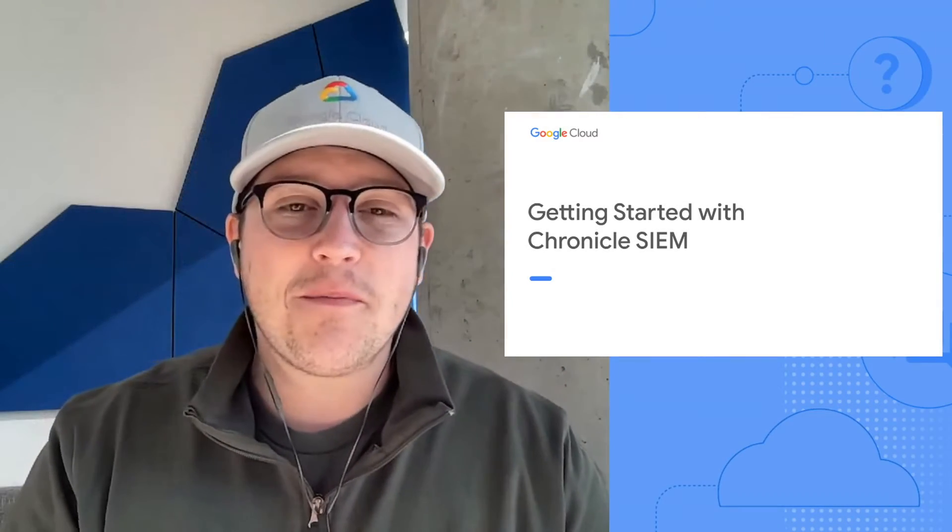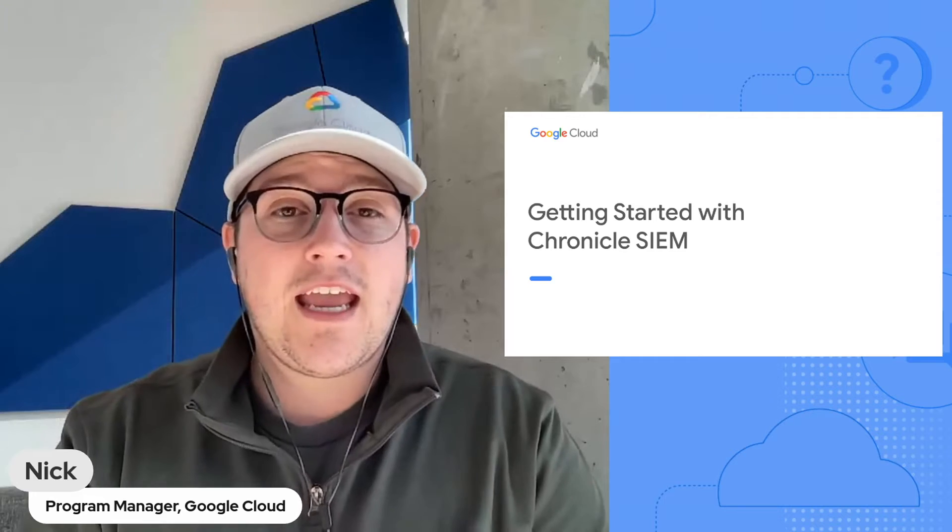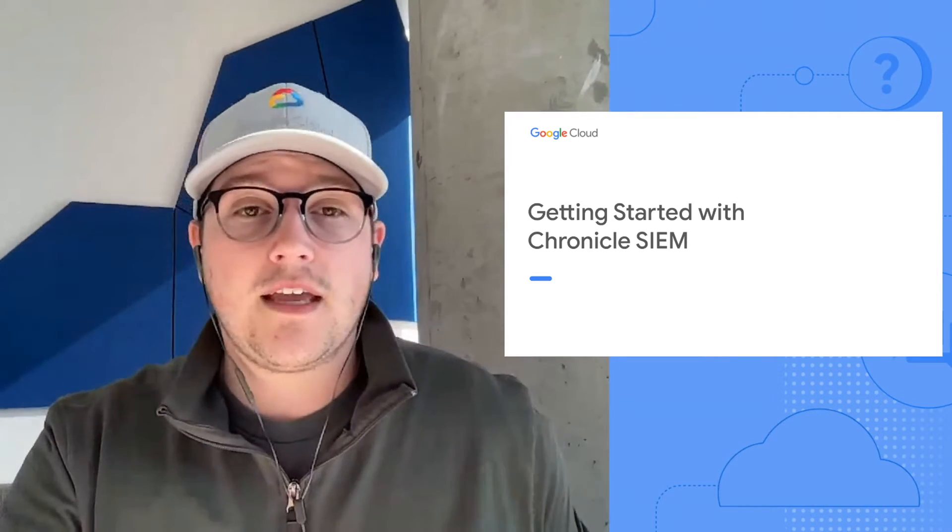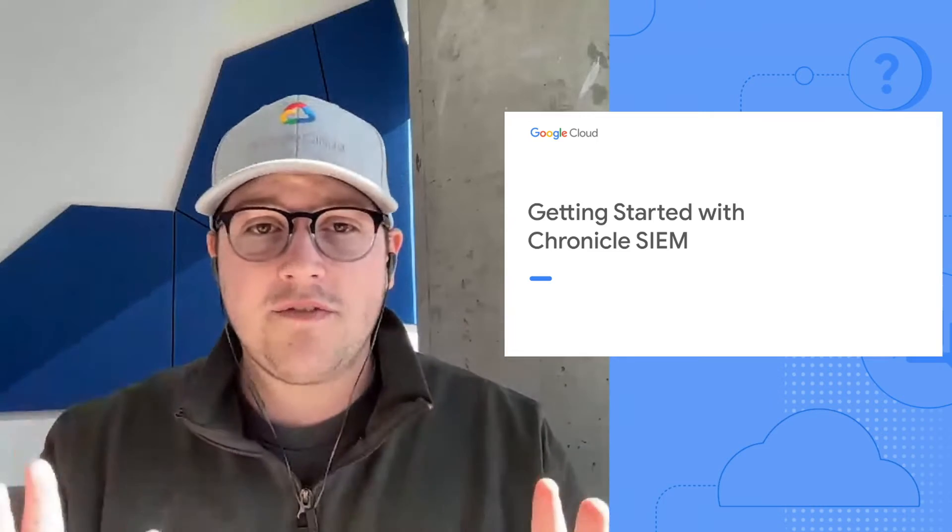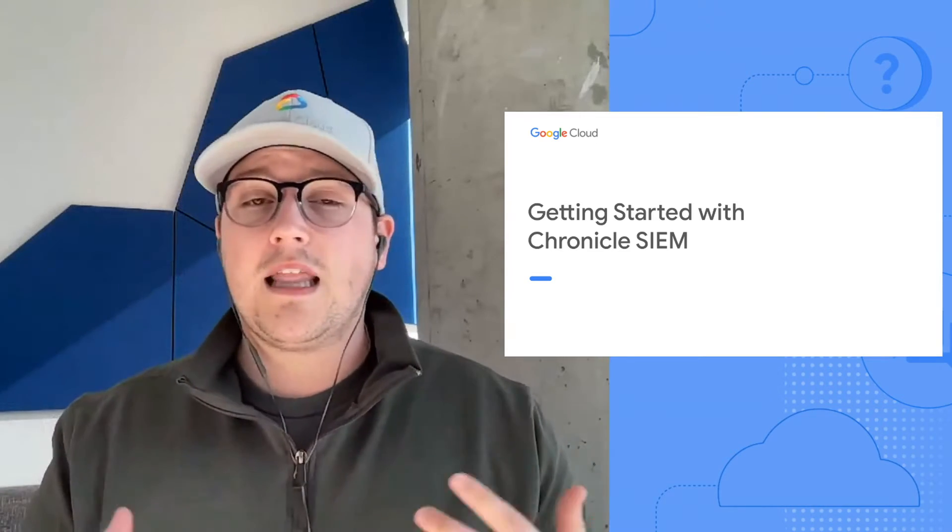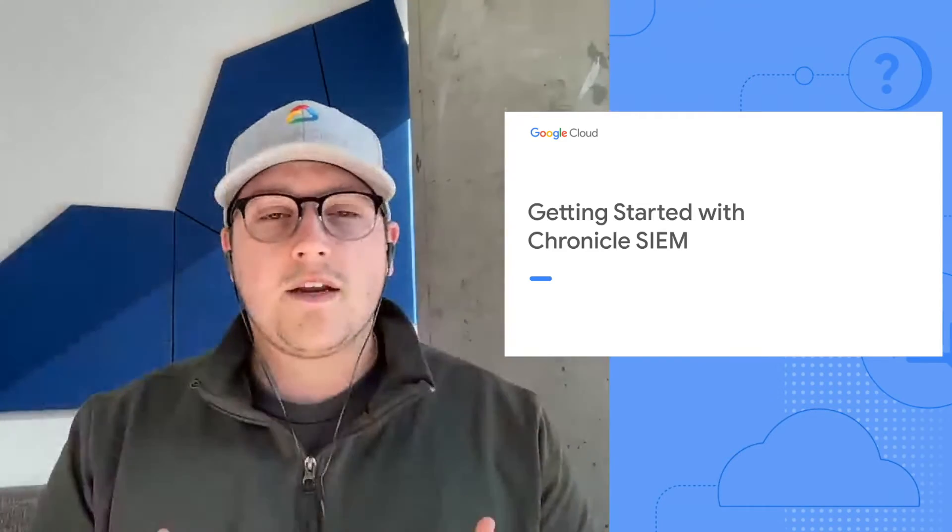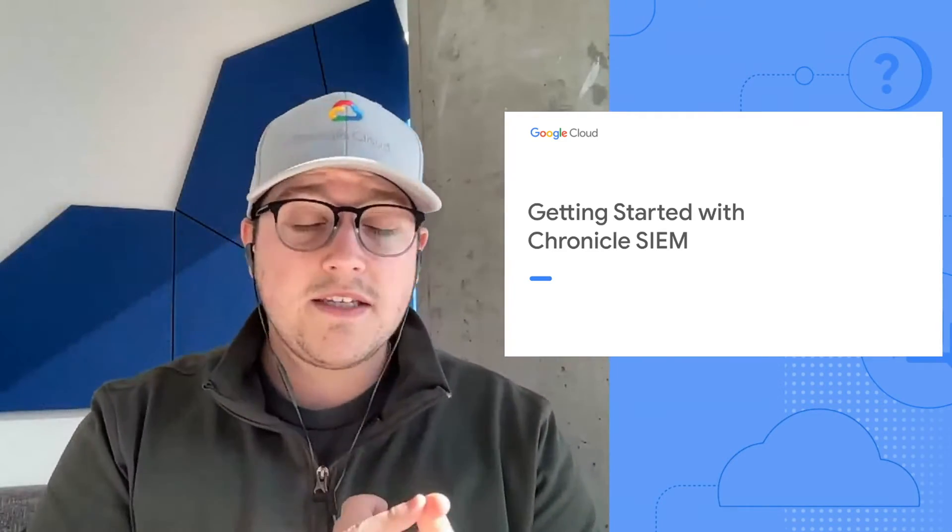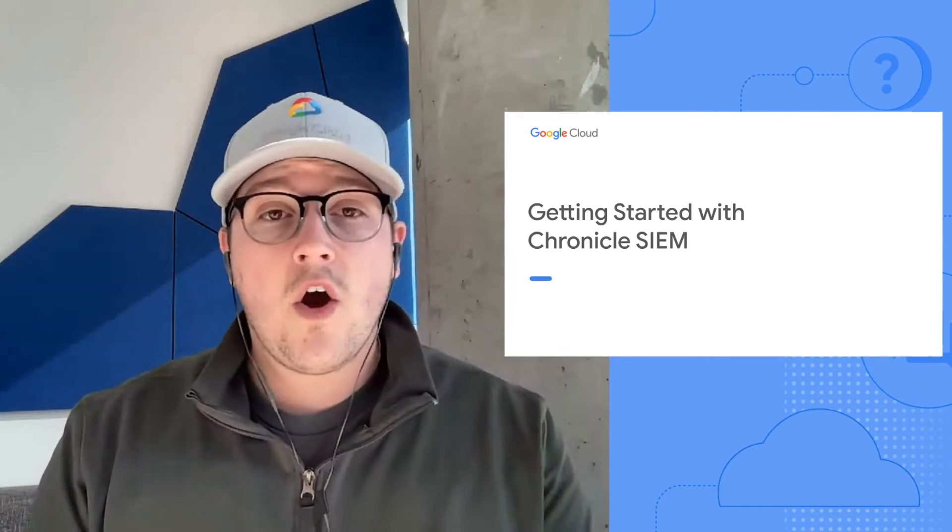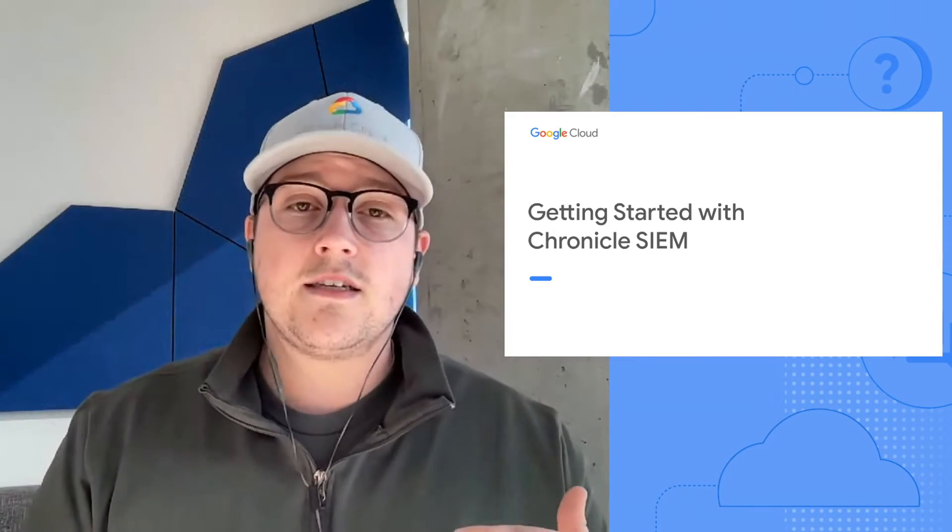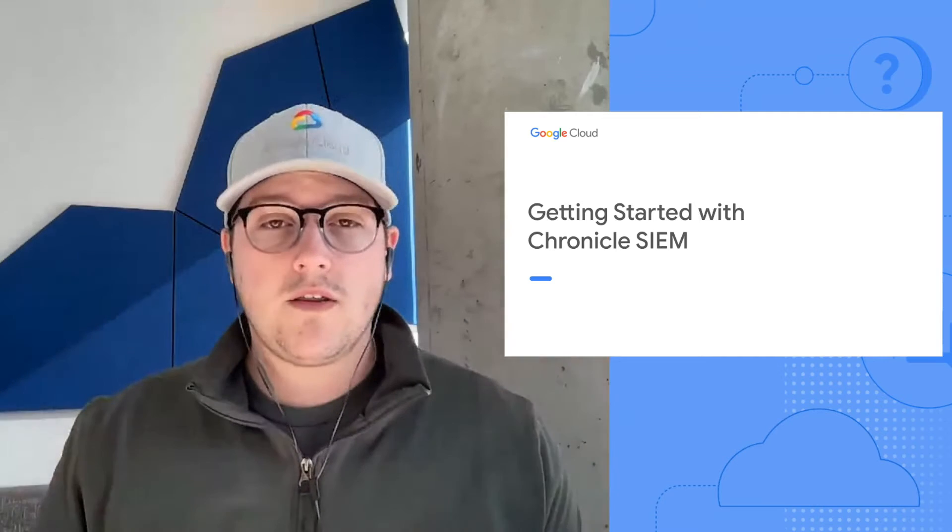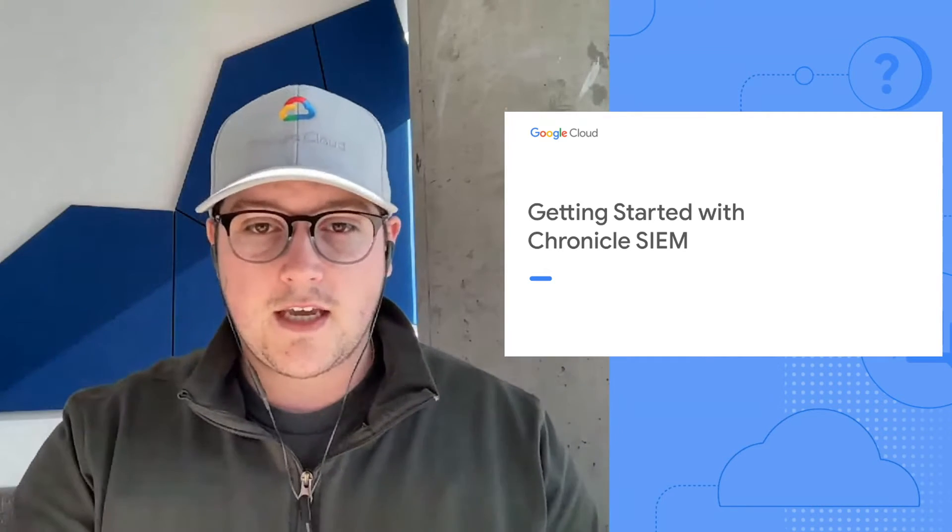Hello everybody and welcome. My name is Nick and I am a program manager here at Google Cloud and I have the pleasure of bringing to you today our Getting Started with Chronicle SIEM series. Before we jump in, I want to highlight that we're going to cover a ton of information in this session with a lot of hyperlinks. Don't stress about getting all that information down. We're going to put all of that in a post that'll live in our community space and in our YouTube channel. So just sit back, try to absorb all this information and with that being said, let's kick it off.